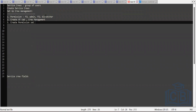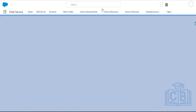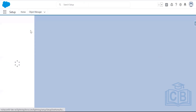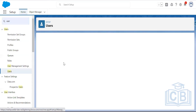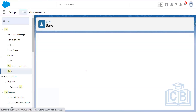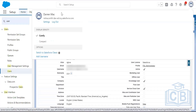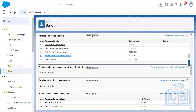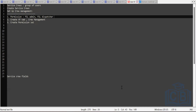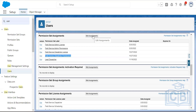As an FSL administrator, I already have FSL Admin and Dispatcher permissions assigned. Confirming this — admin permission and dispatcher permission are both there, so the first criteria is fulfilled. Now for point two: I need to create the Visualforce tab and set up crew management.